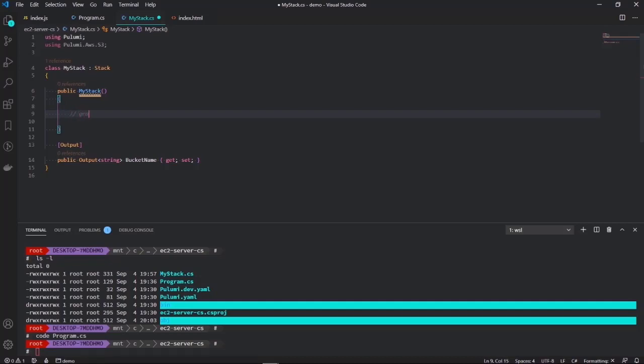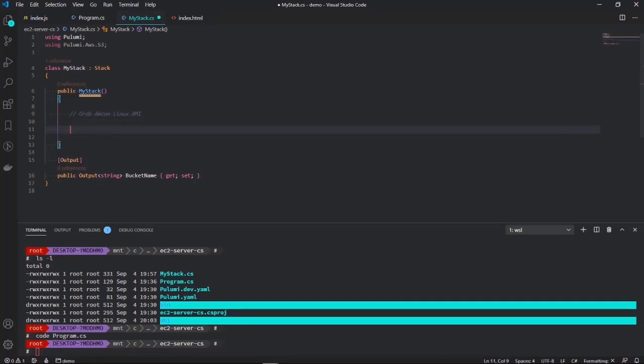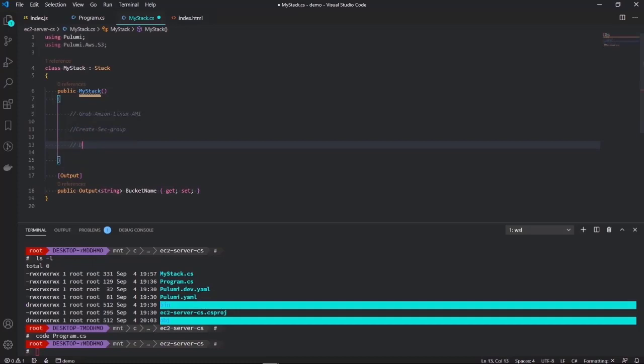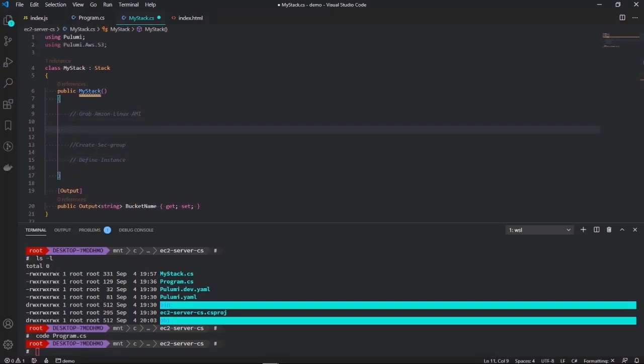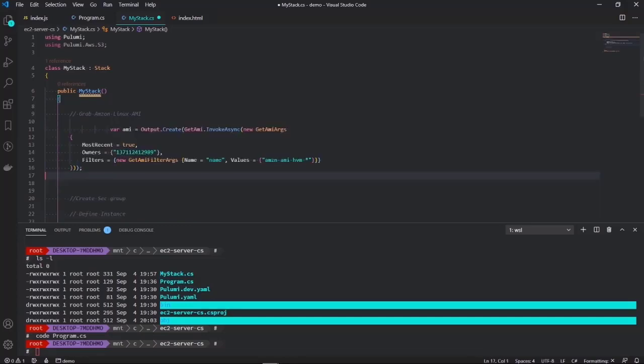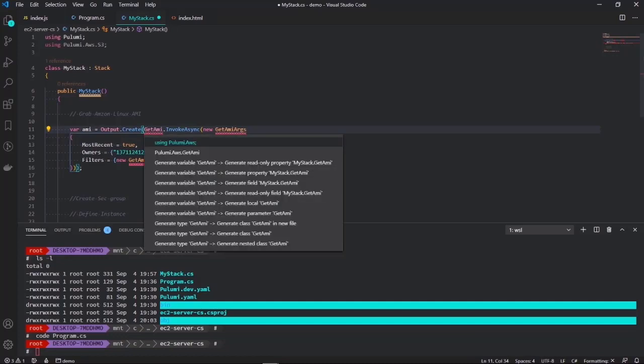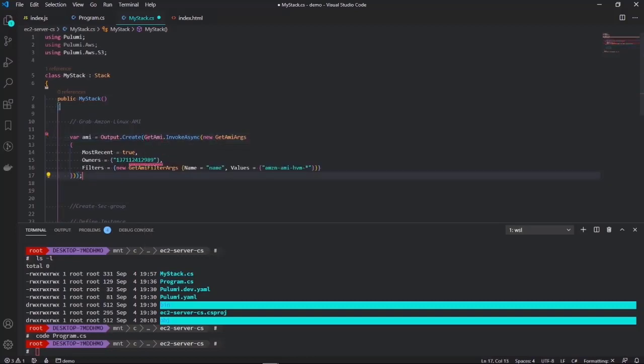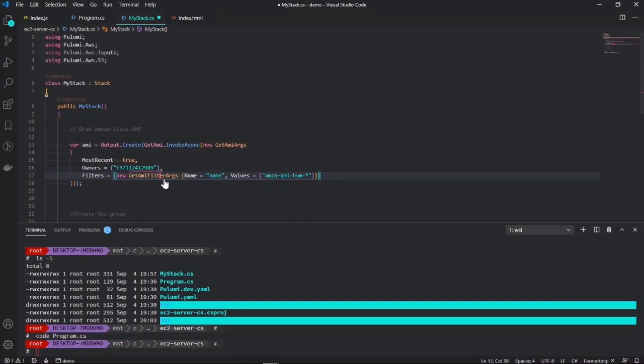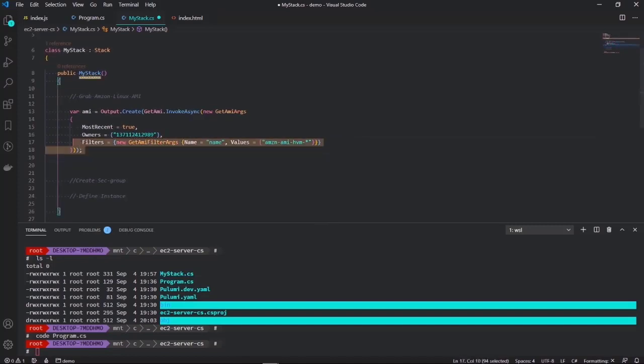There's a few things that we're going to have to do to deploy this EC2 instance. Let me just list them out so we can keep track of this. Firstly, we want to grab the Amazon Linux AMI, which is going to be the OS running on our instance. Secondly, we want to create a security group. And lastly, we want to define our instance. So let's start with the first one. I'm actually going to cheat a little bit on this. I'm just going to paste in some code which does the retrieving of the AMI. We can see we have some references missing here. If I hit control dot, I get the code completion. Nice. This is going to retrieve the Amazon Linux AMI.